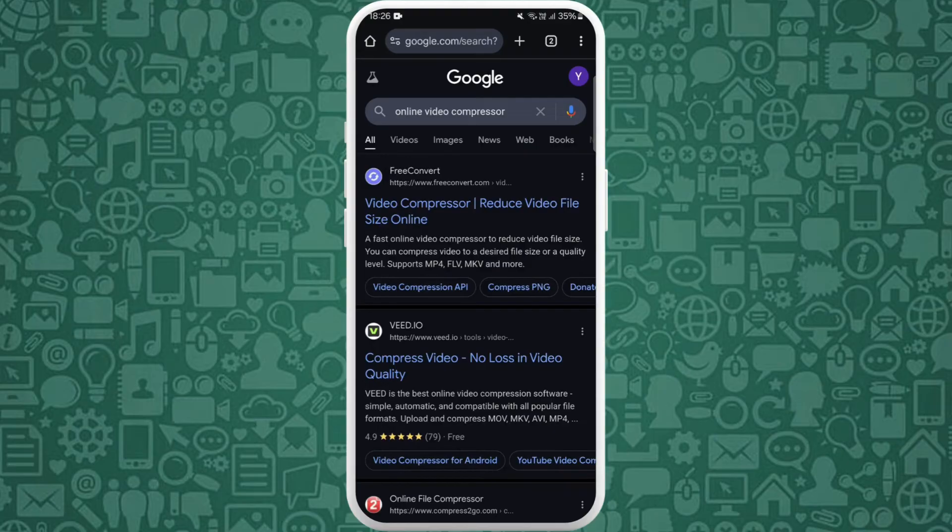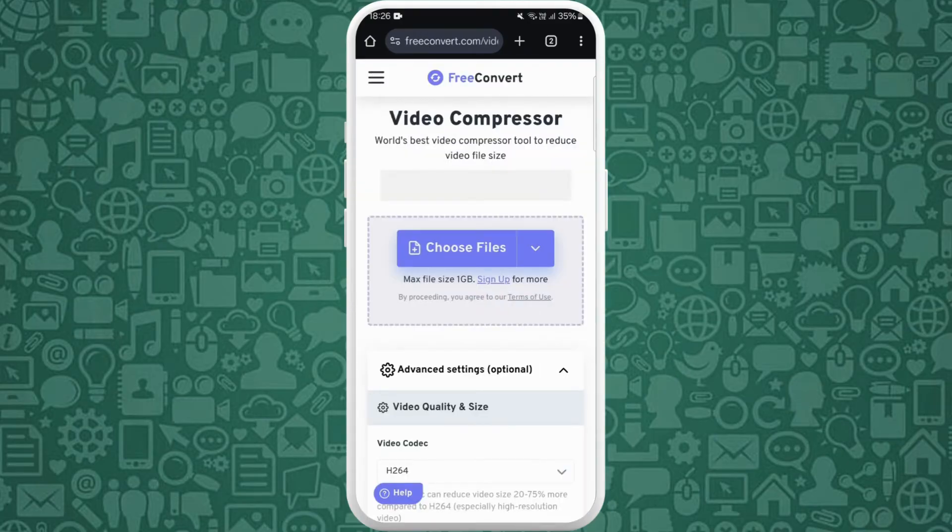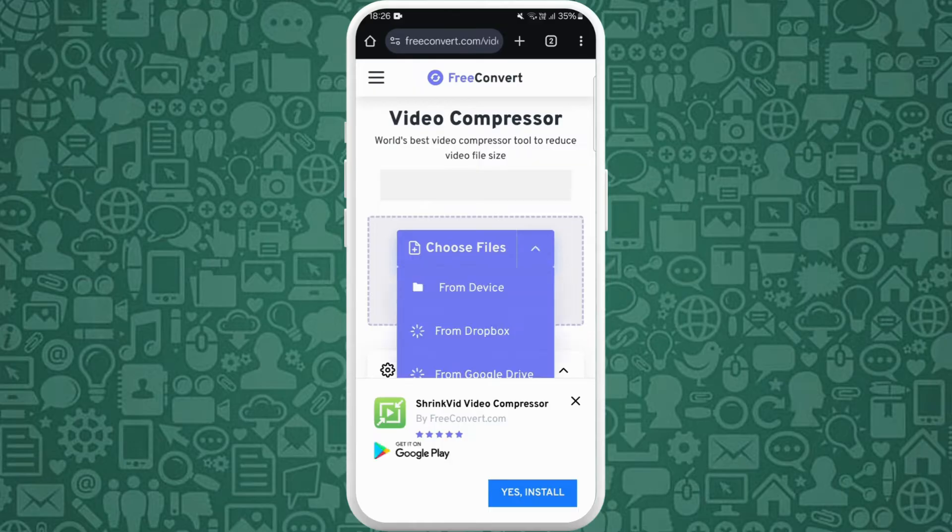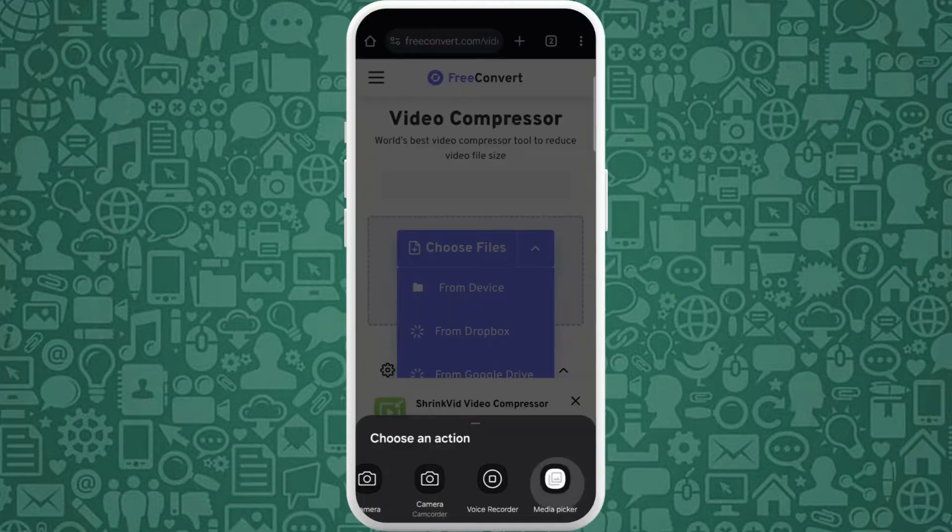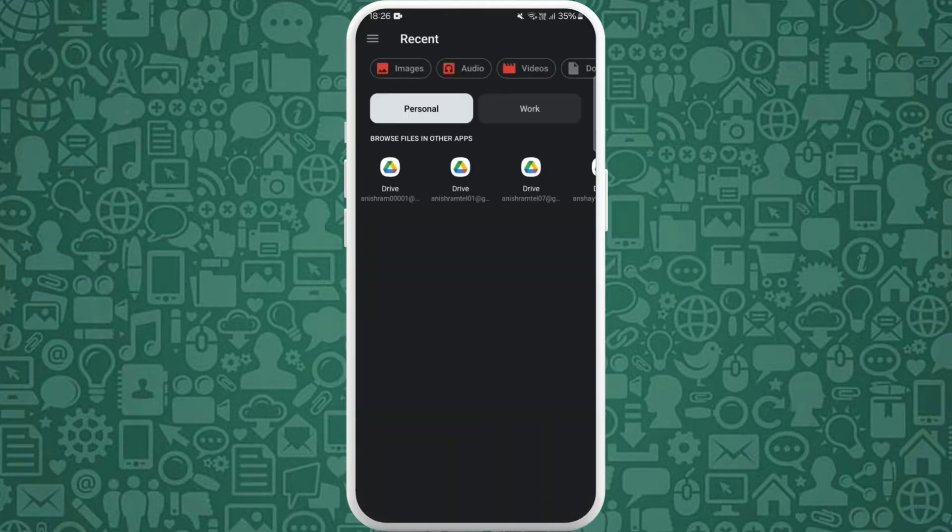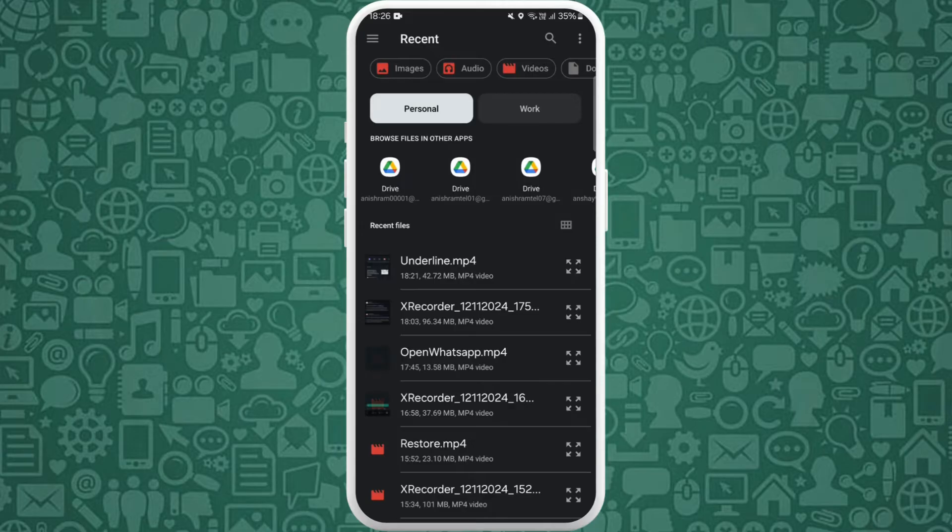For now, I will use this FreeConvert website. Tap on it. You can tap on this Choose File option. Now you need to select the file from your device. You can select your preferred video which you want to compress.